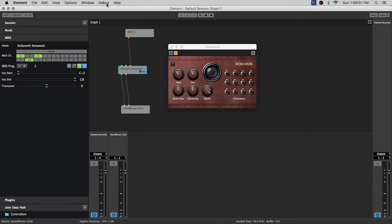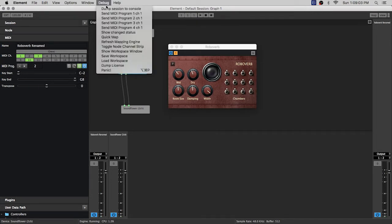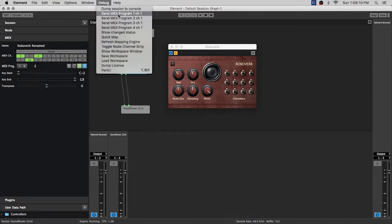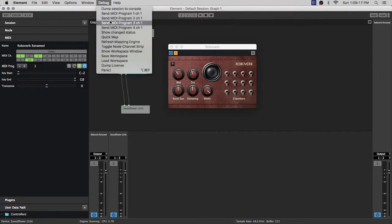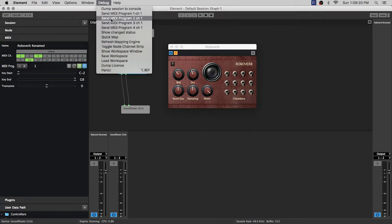So from my menu here I'm going to send program change 1 on channel 1 and you can see Robo verb changed its state. Now I'm going to put it back on program 2 channel 1 and flips them all back on there.